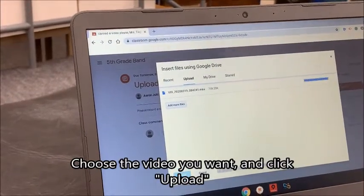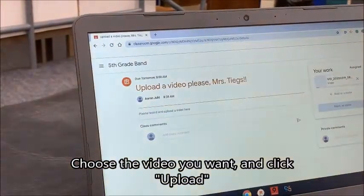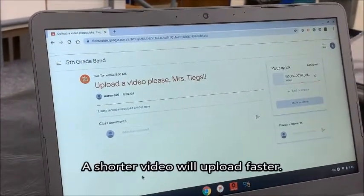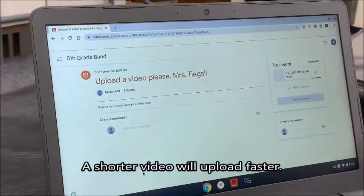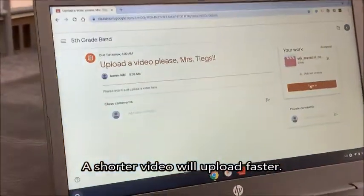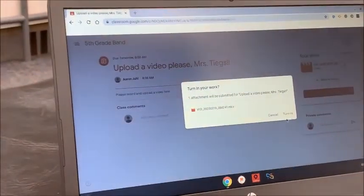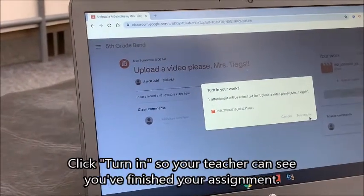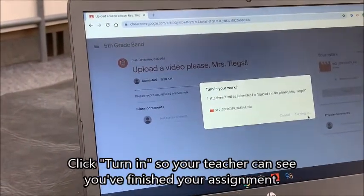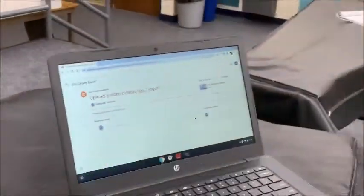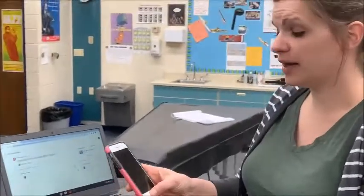It takes just a little bit, and as you can see it's still uploading here — and now I can turn it in. Boom, 'turn in,' and Mr. Jewell will see my awesome video. Now there is also a really easy way to do this on your phone.